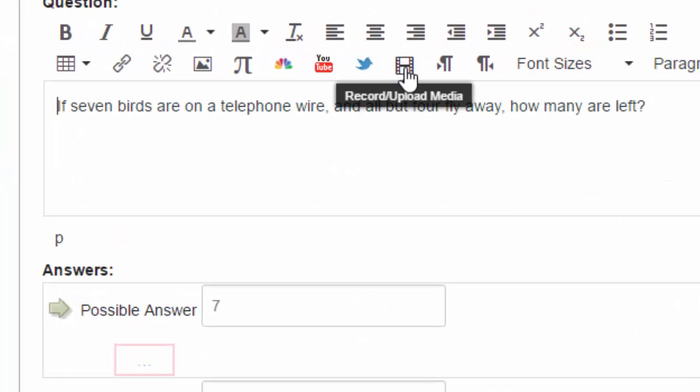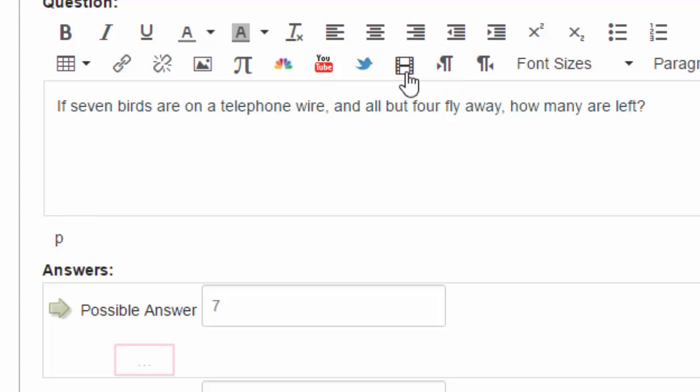You're going to come up here to record or upload media, so it's the film strip.